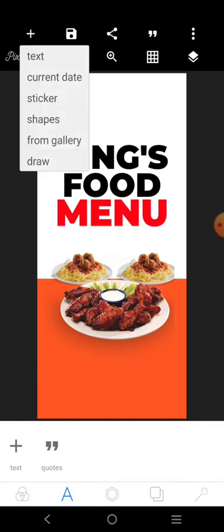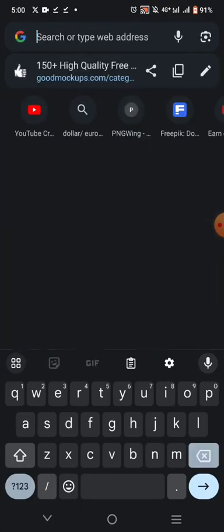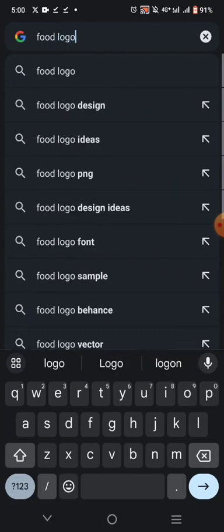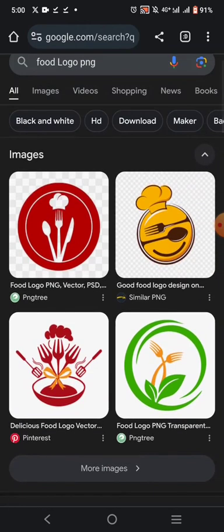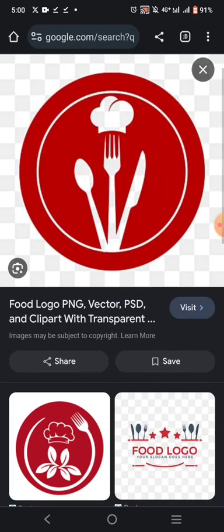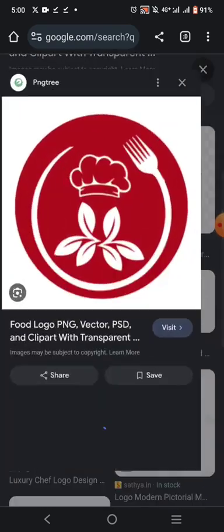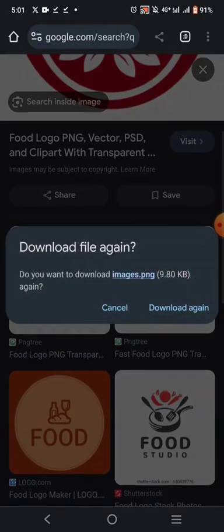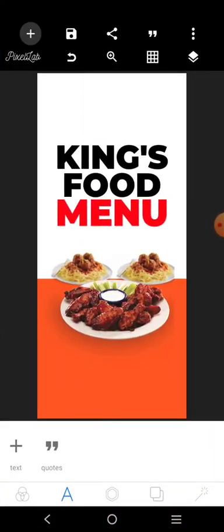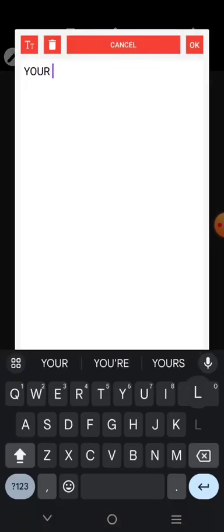I'm just going to download any food logo. Let's use this one. I'll just write something there — 'Local.'